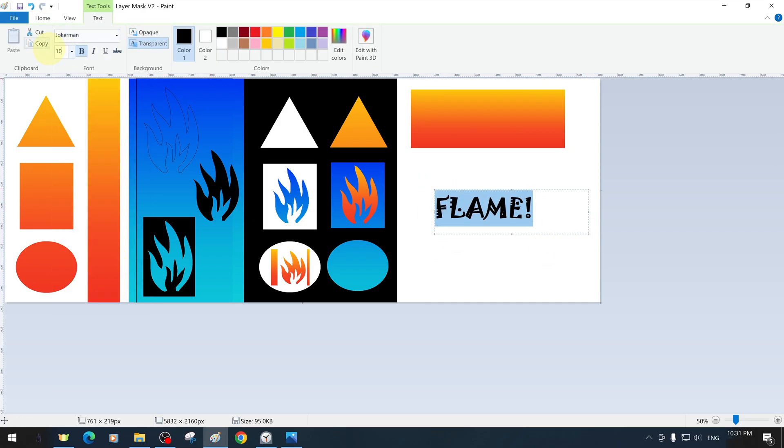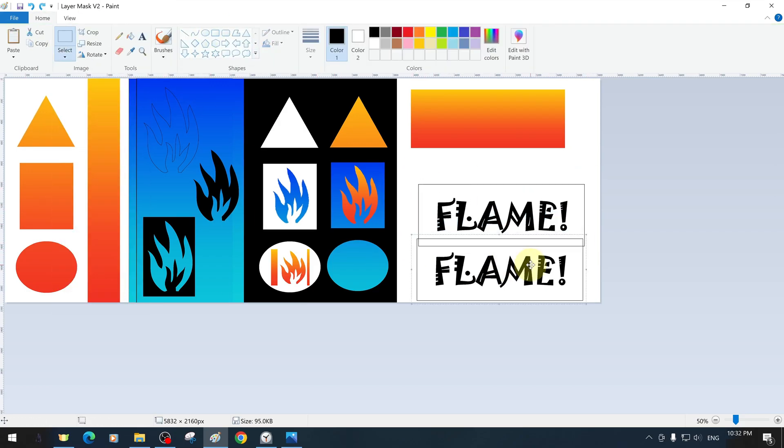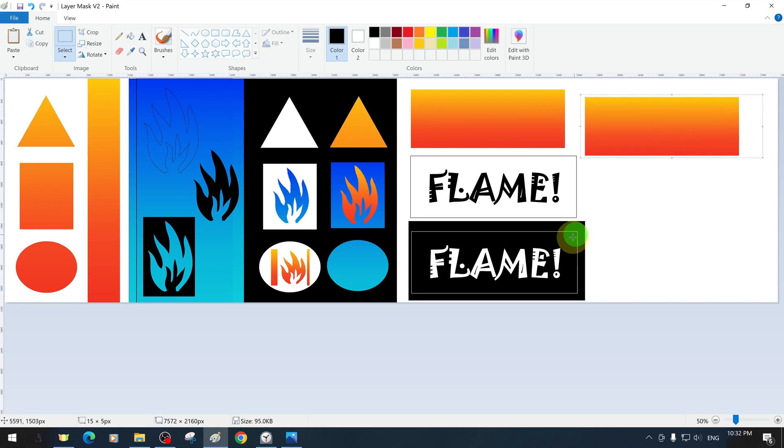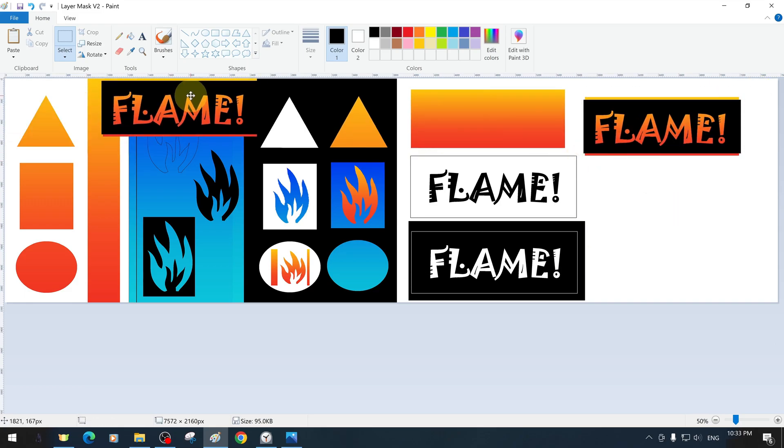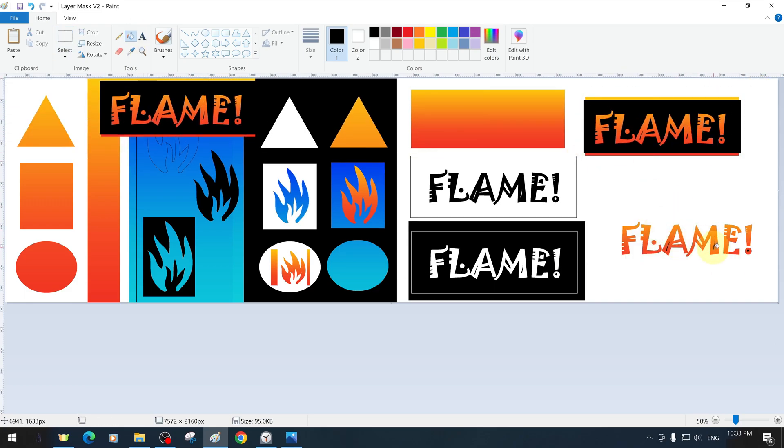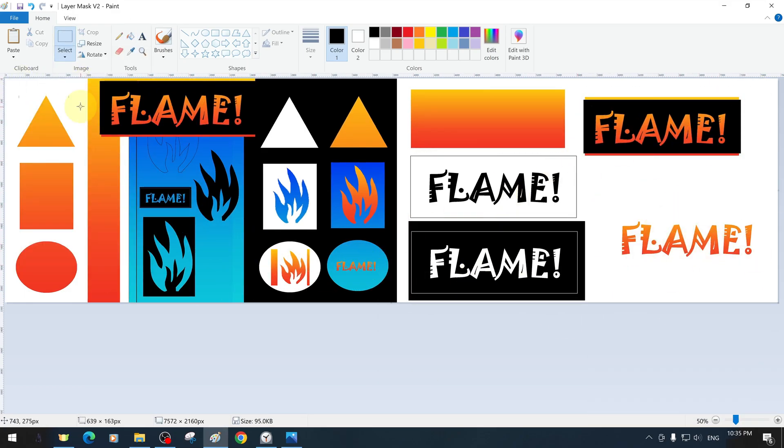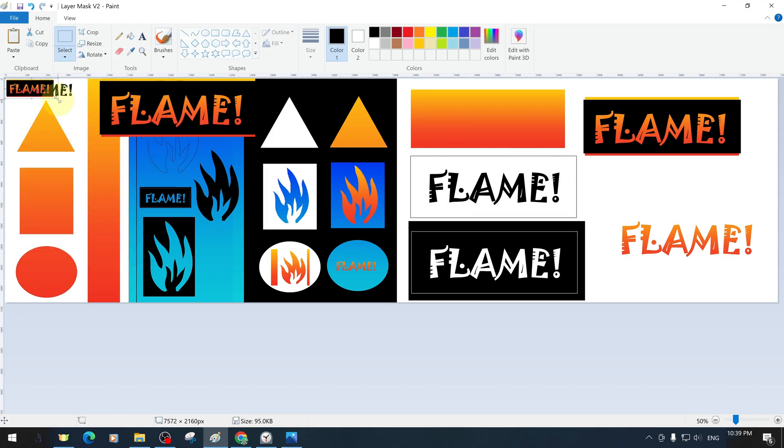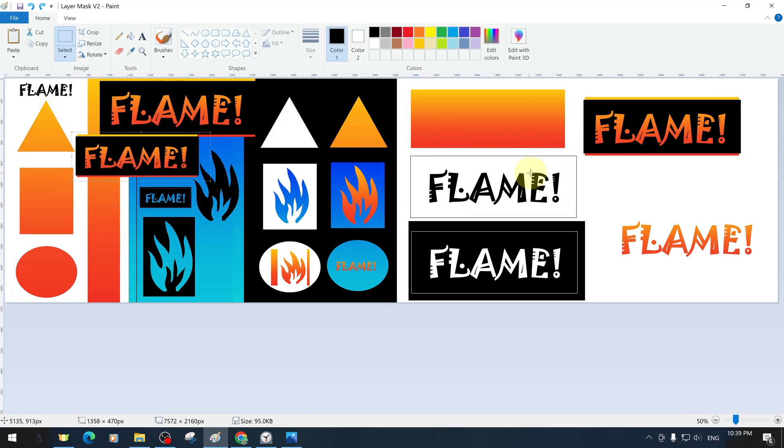In our text training content, we have presented examples of layer mask application. We can create different designs with a text mask that we will create over the gradients we have created here.